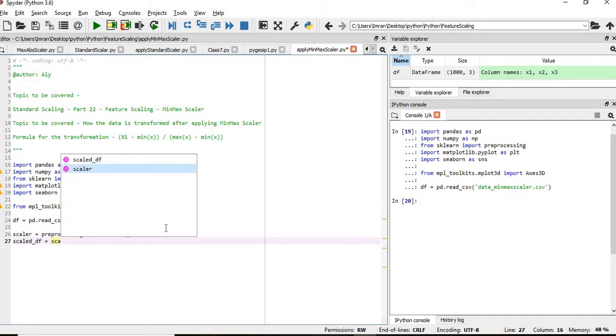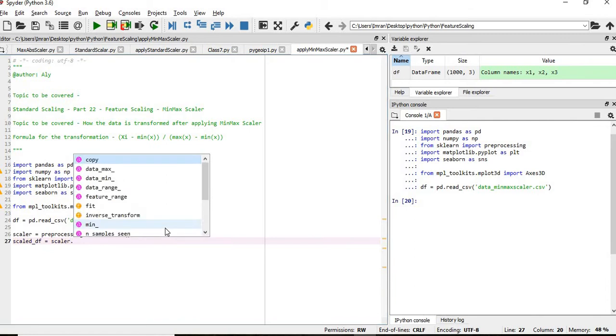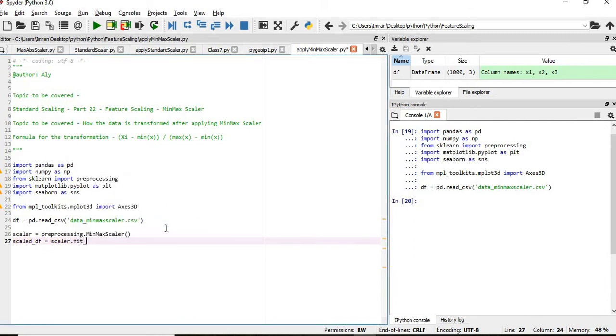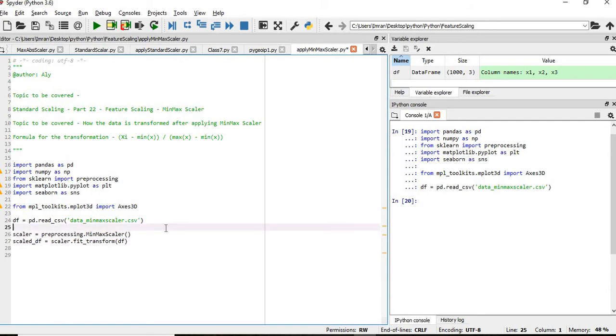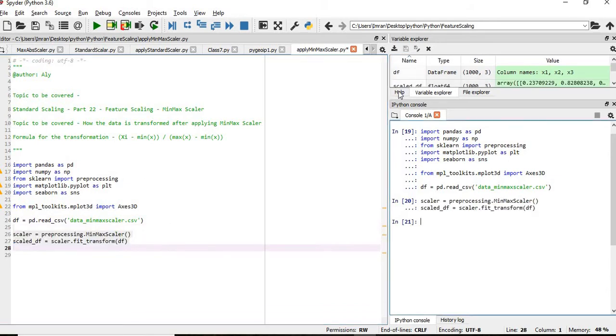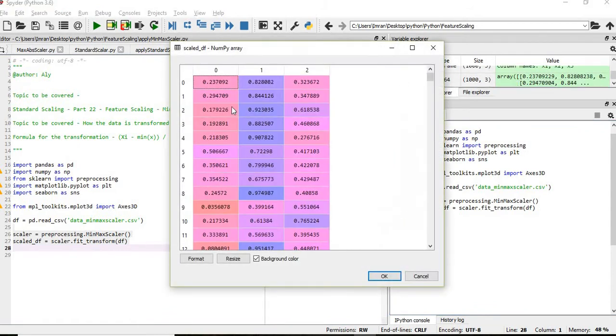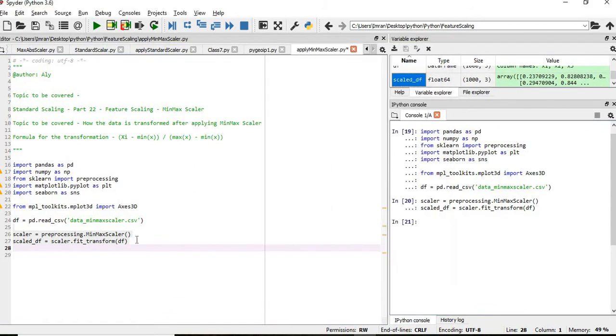And then scale_df. So what I will do, I will execute these two lines and if I see scale_df, what is the value? You can see the value will be between 0 and 1.